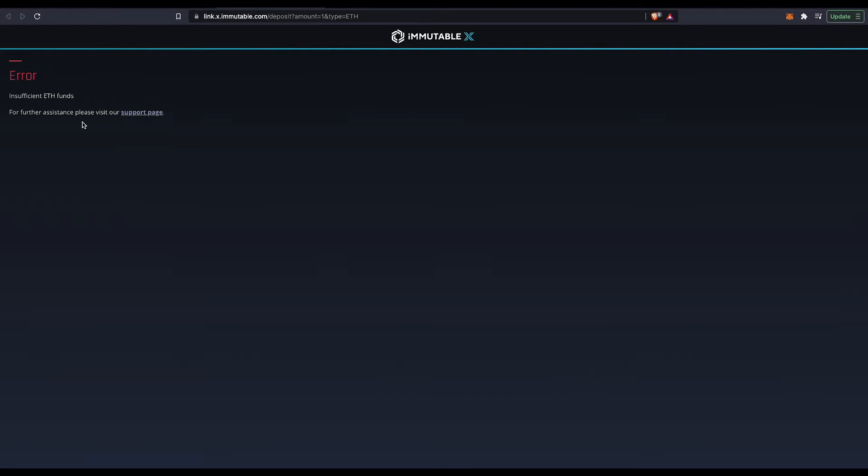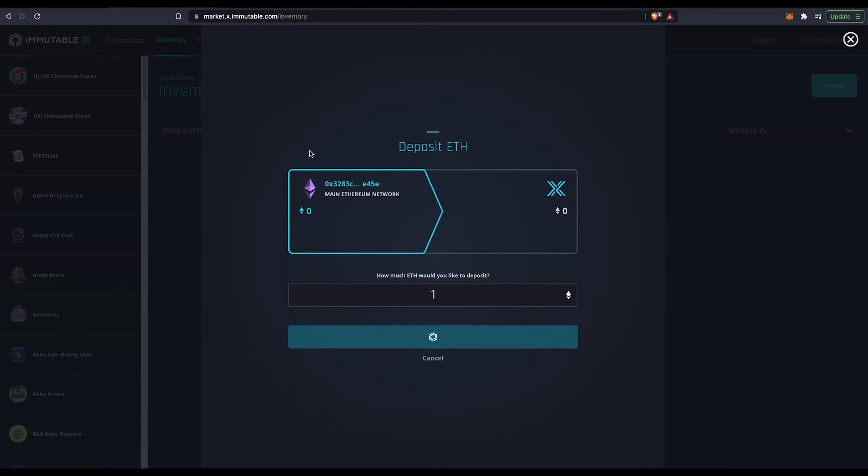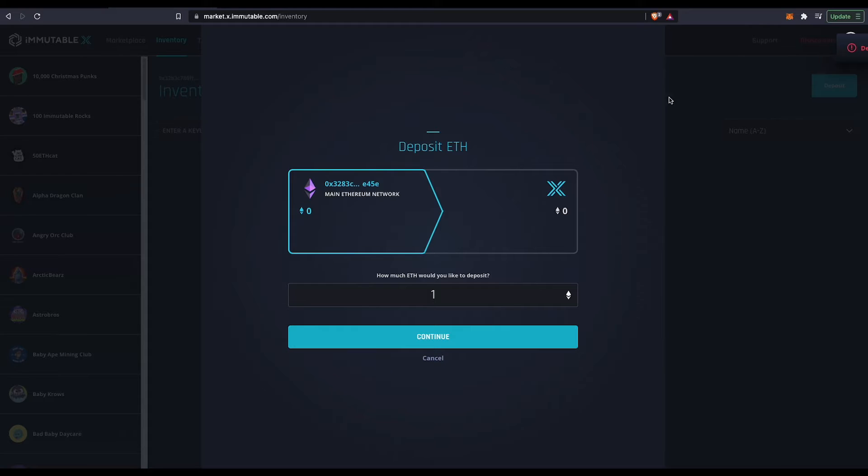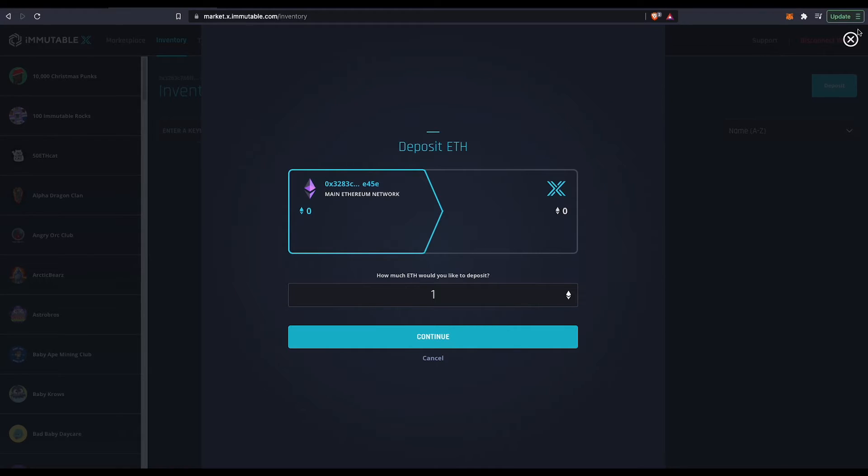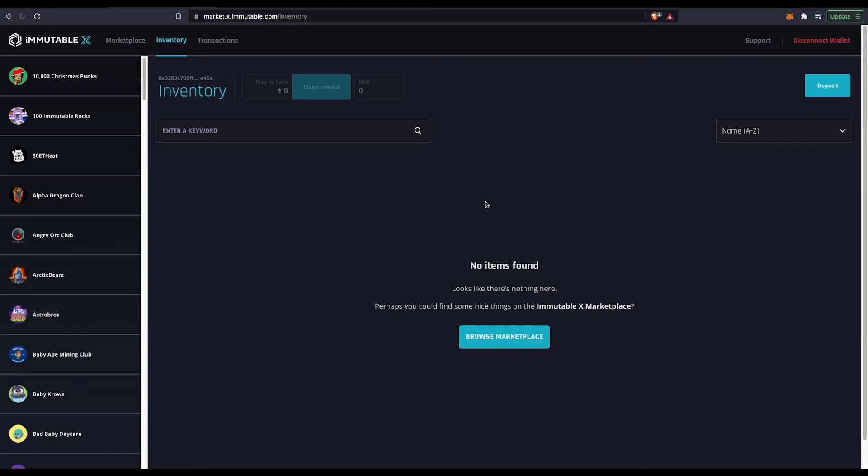And then for me, it gave me an error because I don't actually have any ETH on my MetaMask. But to you, it should be just fine if you have some ETH in your MetaMask. And that's how you deposit. Obviously it would say congratulations or that your deposit worked. But for me, since I don't have ETH, it didn't.